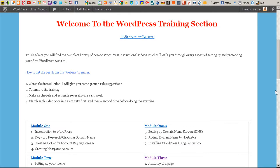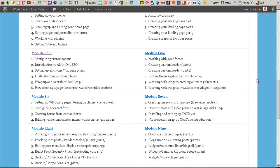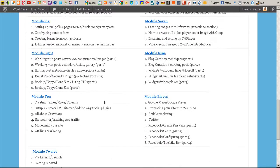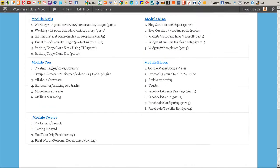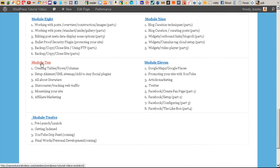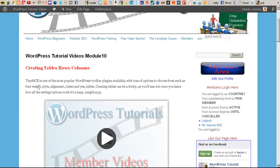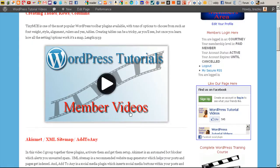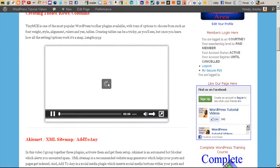Here in the Members section you will see all of the training modules and you can go through. When you click on a module it's going to take you to the module and I have a little description here as to what's in the specific module, a more detailed description, and you click on the module and then it will begin to play.